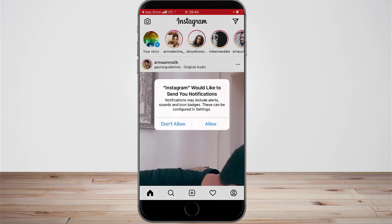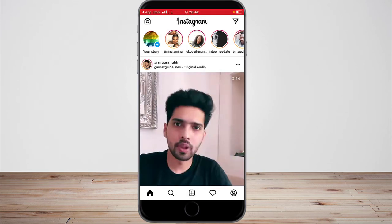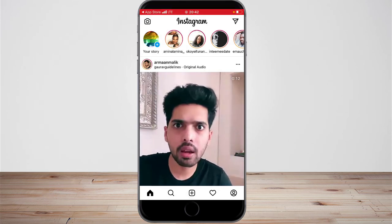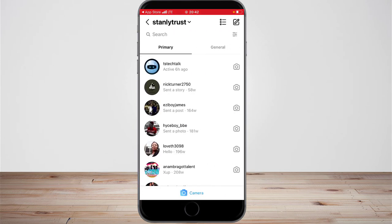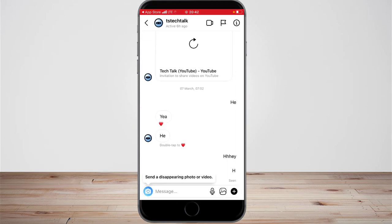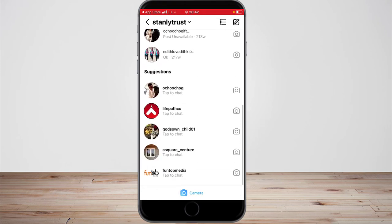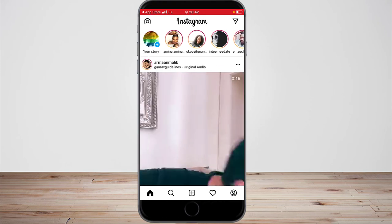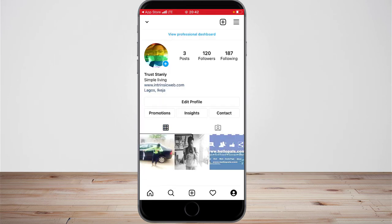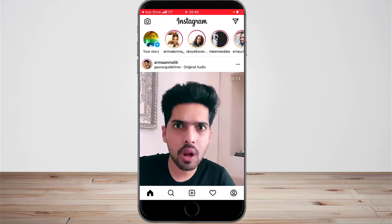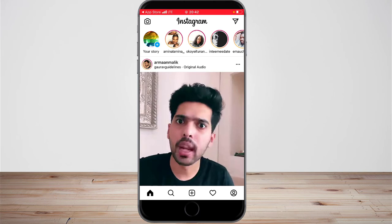It says Allow — I'm just going to tap Allow. Now if I go to the message icon at the top and click on it, all my messages are still active and nothing is lost. And if I click on my personal profile, I have my followers and my posts — everything is intact.